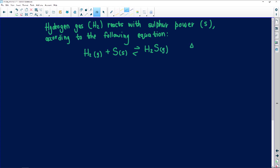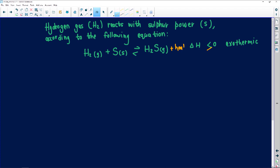They're also telling me that ΔH — also called heat enthalpy — is less than zero. Remember what I told you: less than zero tells me that it's exothermic, meaning heat is released. So I can actually add heat here as a product — plus heat — just to spice things up.